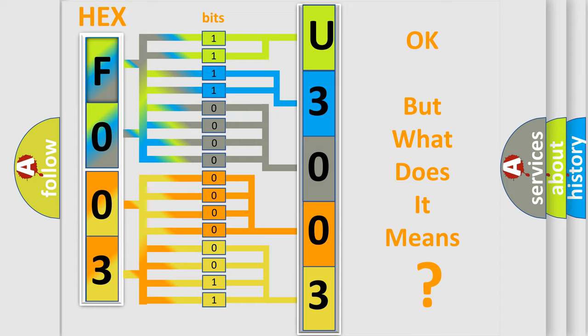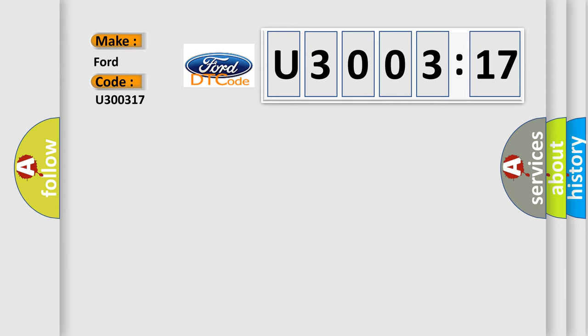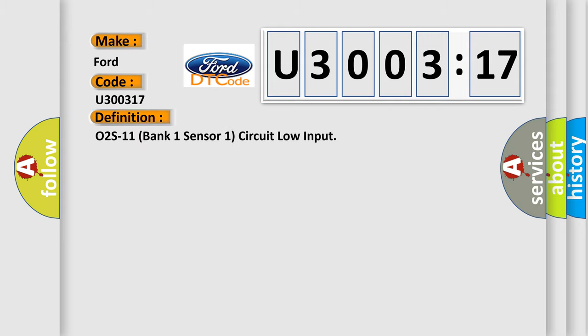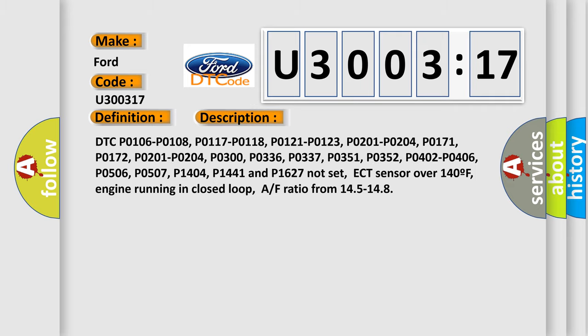The number itself does not make sense if we cannot assign information about what it actually expresses. So, what does the diagnostic trouble code U300317 interpret specifically for Infiniti car manufacturers? The basic definition is O2S-11 Bank 1 Sensor 1 Circuit Low Input. And now this is a short description of this DTC code.